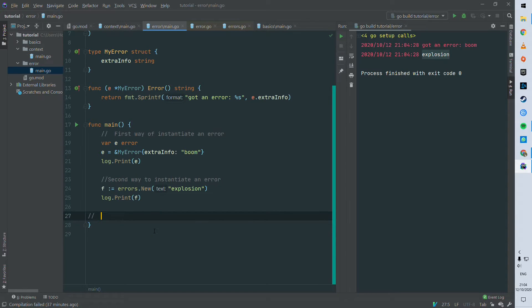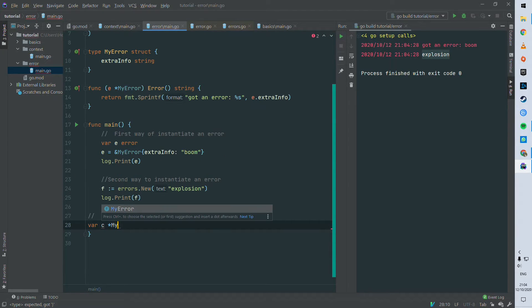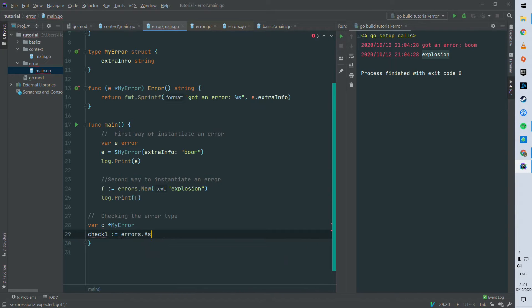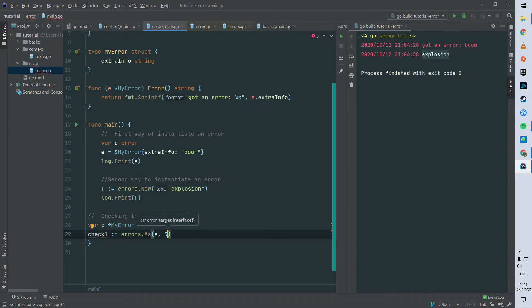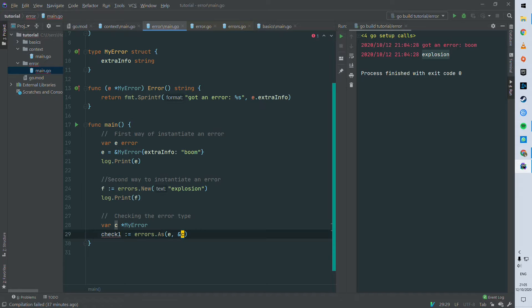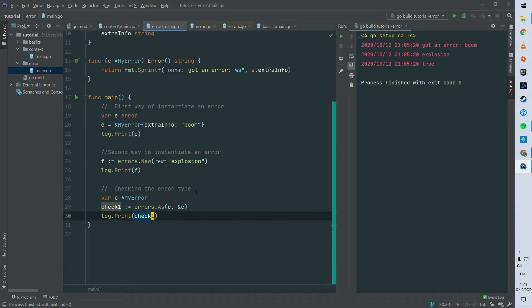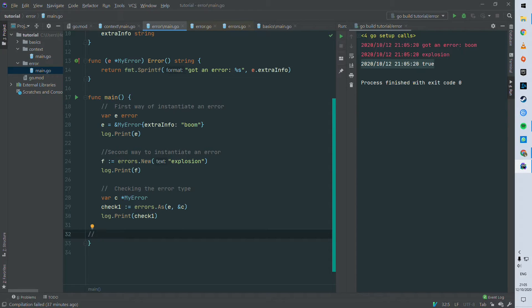All right, so let's see how you can check an error type in practice. For that, you have to declare a pointer to the type of the error you want to check against, and then we can use this method dot as from the same errors package we use for new. And then as is taking the error you want to check and then a pointer to the error that we define on line 28. So it's comparing e against c basically. And you can see that it's coming back true because e is the same type as point to c, and point to c is a my error, and e is indeed a my error.